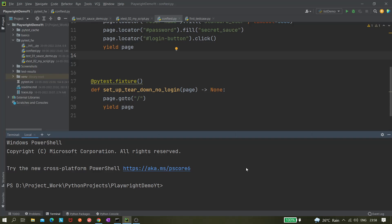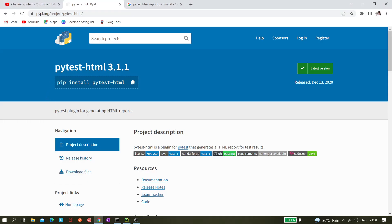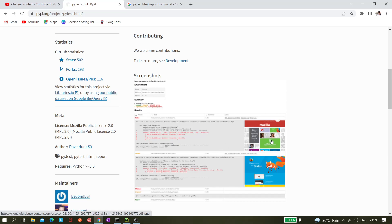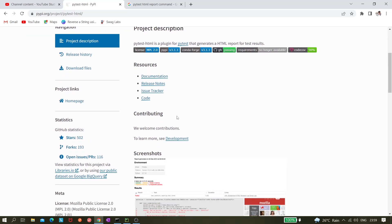Today we'll see how we can generate an HTML report after test execution. We've already created our tests and currently we have three of them. In pytest there's a plugin called pytest-html. If we go to the Chrome browser, this is the plugin we need to install with pip install pytest-html. We can also attach screenshots, which we can cover later.